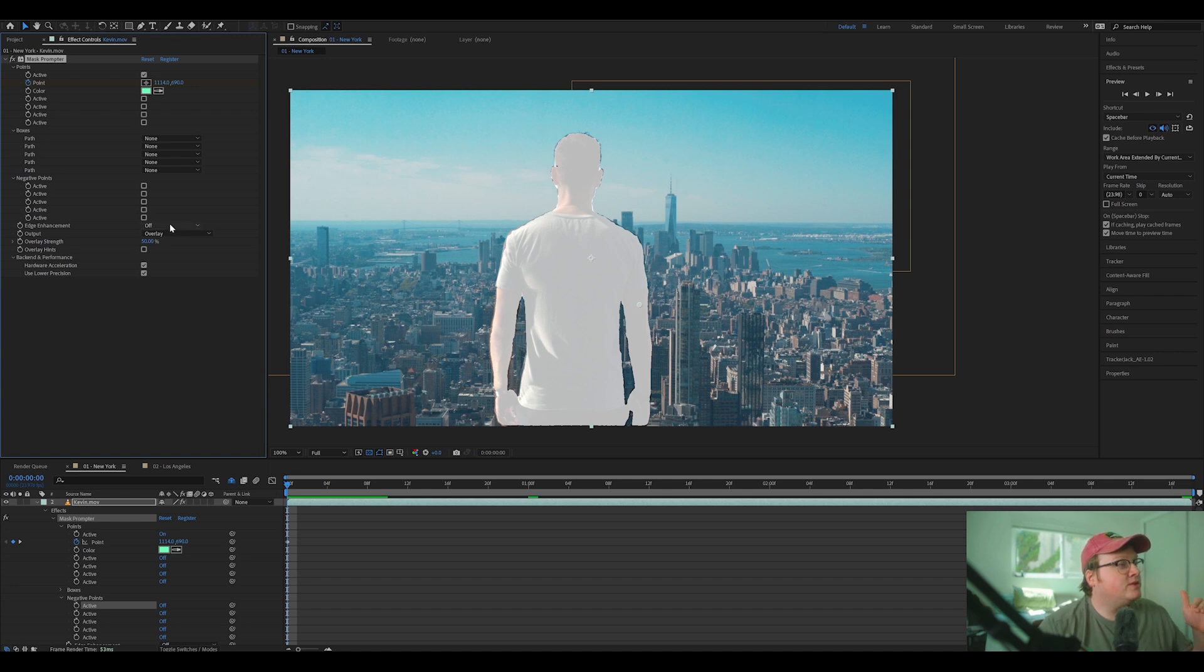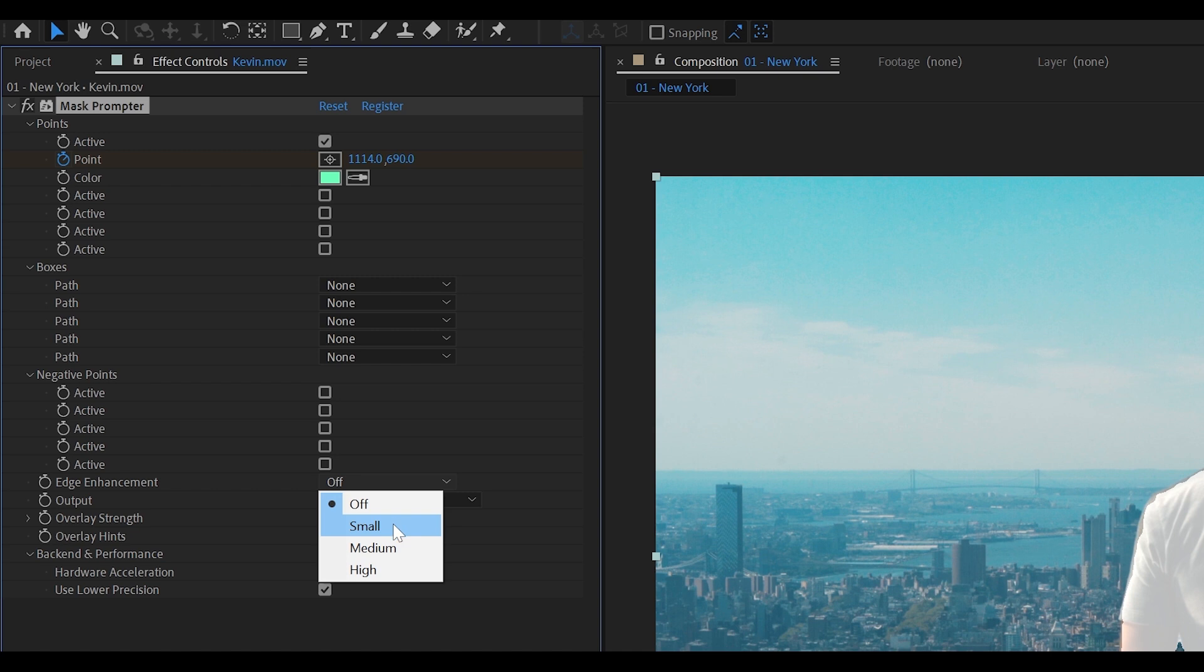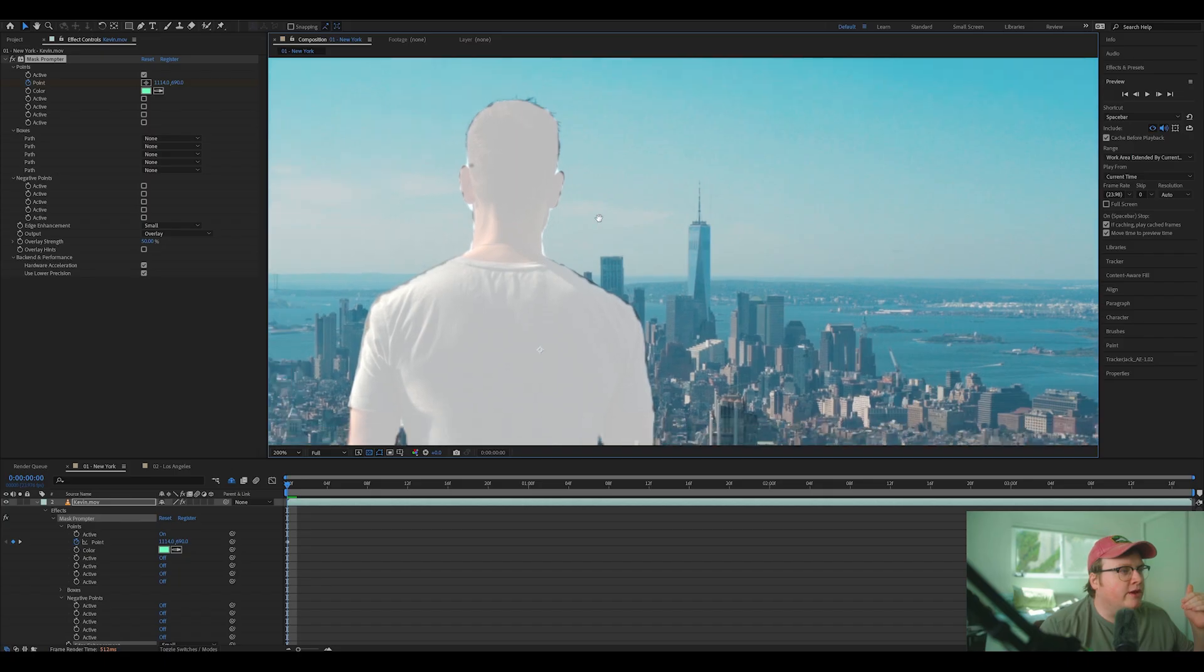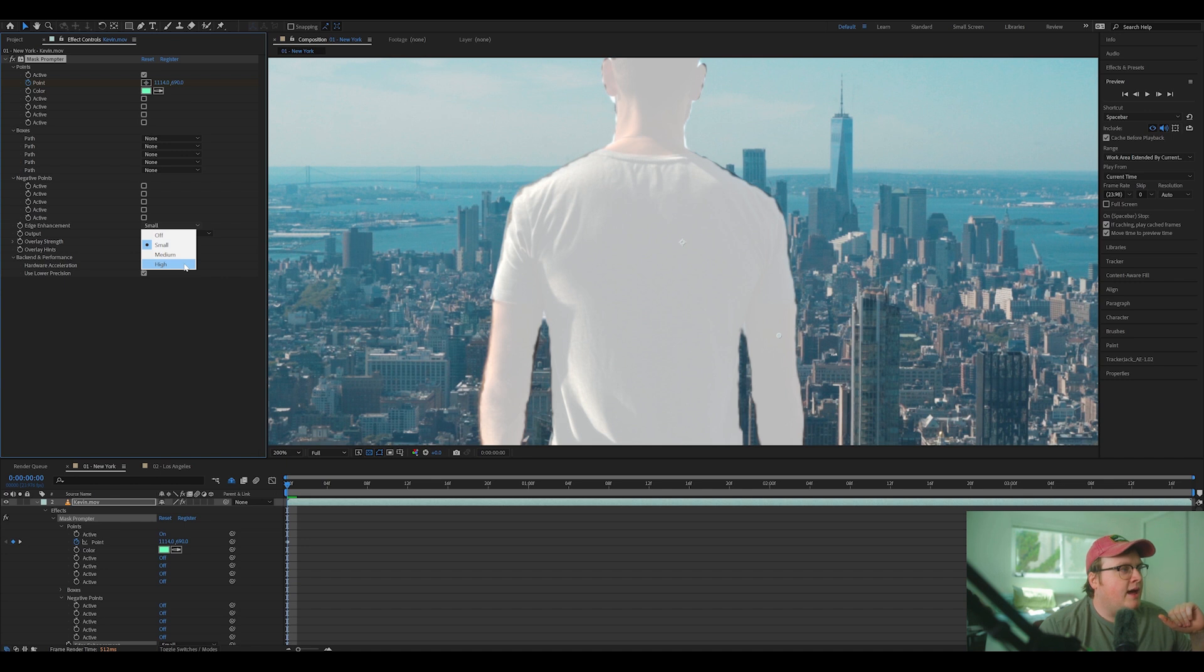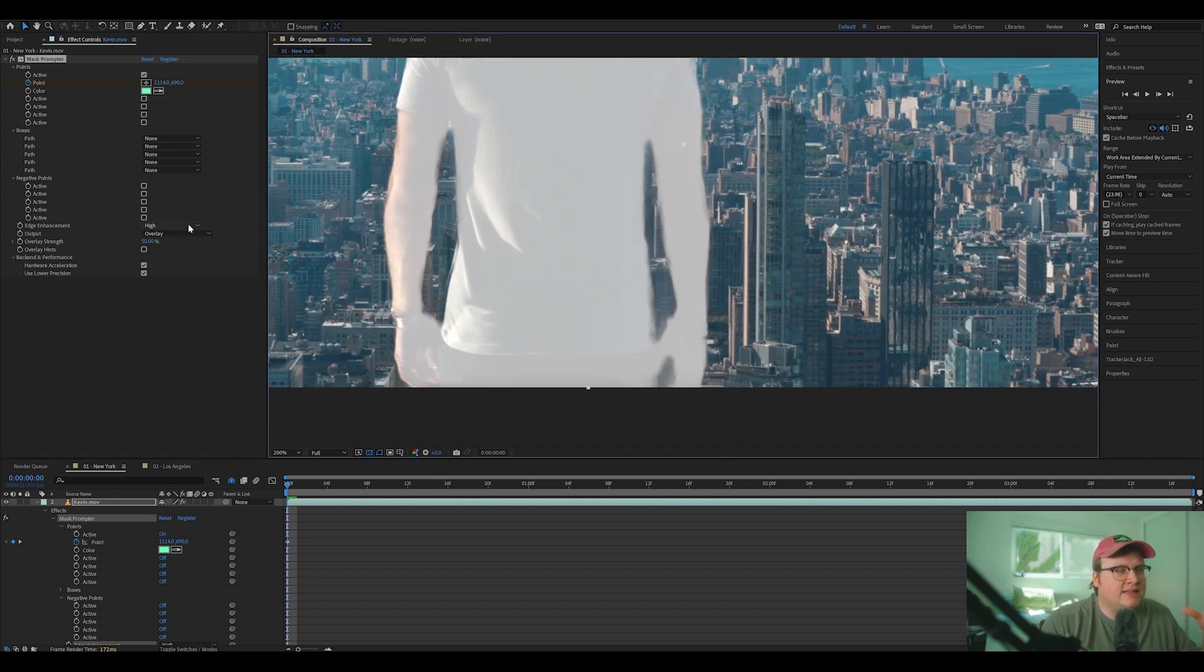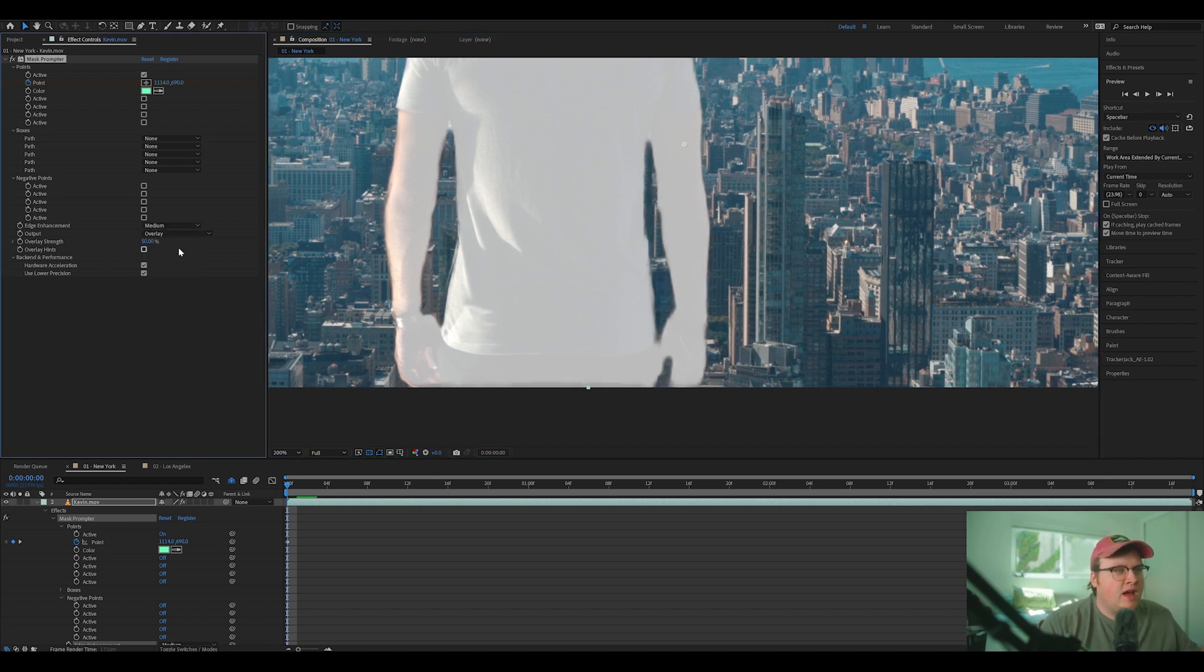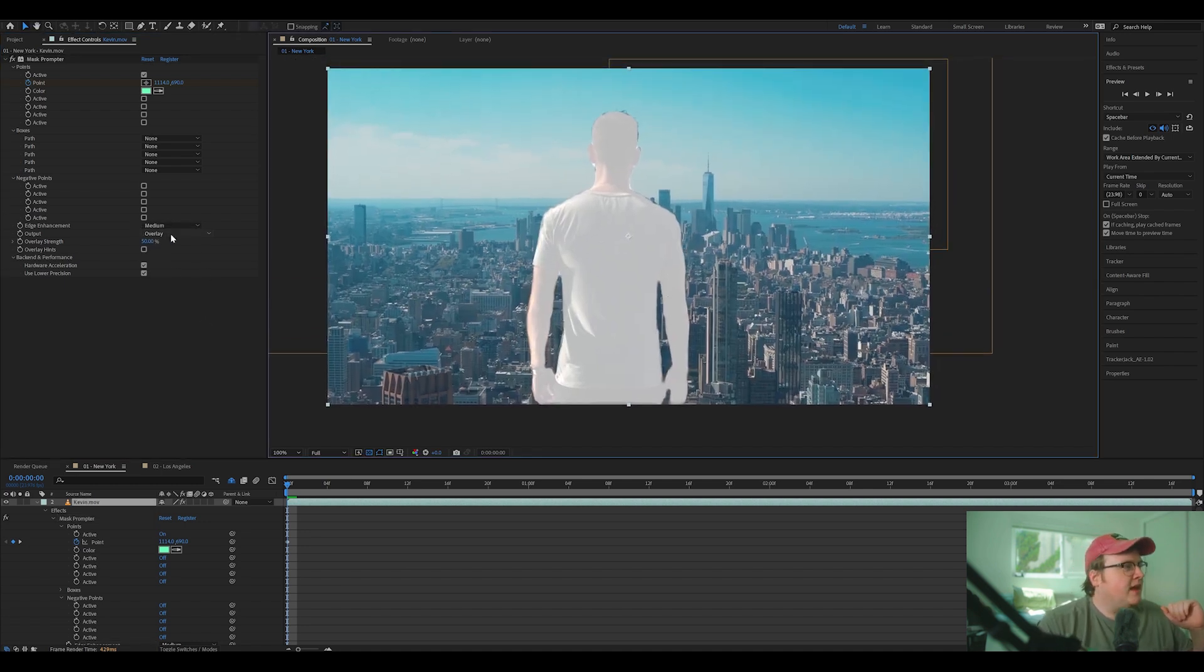So there's a couple other options here, like edge enhancement. So small edge enhancement. And basically that's just blurring off the edges just a little bit. There's high, basically trying to smooth it up and guess what you want keyed. And depending on your settings, you can change this to whatever. I might leave it to medium and see what that gives us.